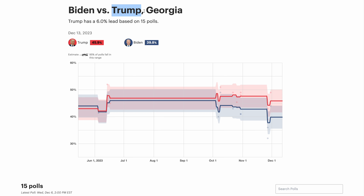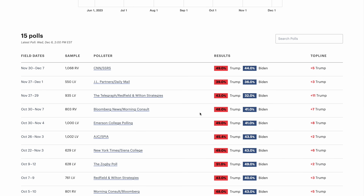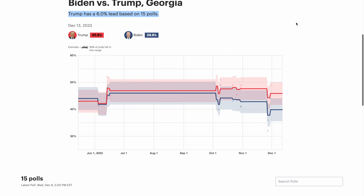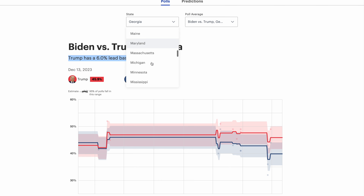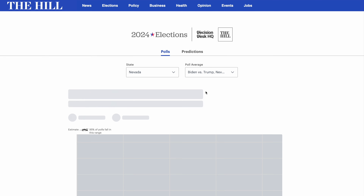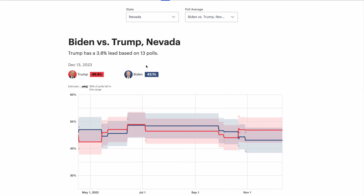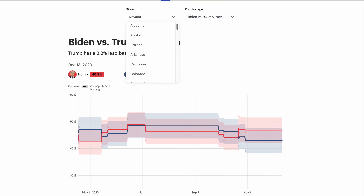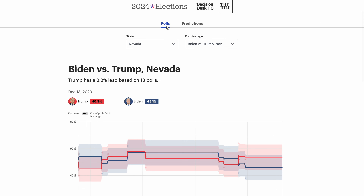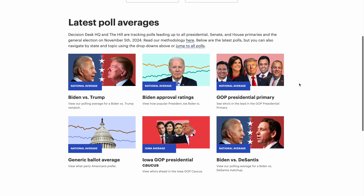Currently, polling averages are accessible for each of the six races displayed here on your screen, along with additional races such as a potential matchup between incumbent President Biden versus former President Donald Trump in Georgia's presidential race. The average for this matchup is derived from 15 polls specifically evaluating this contest in Georgia. Any race meeting the minimum threshold of five polls already showcases a polling average, just like the one you see here for Nevada. To access these averages, simply filter by state and then select the desired race.